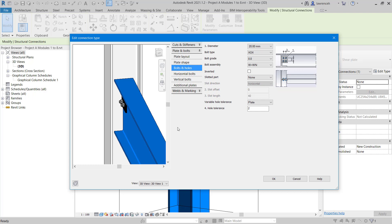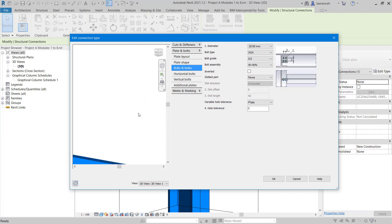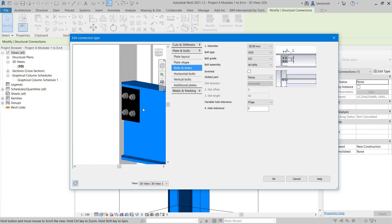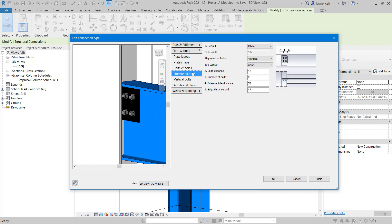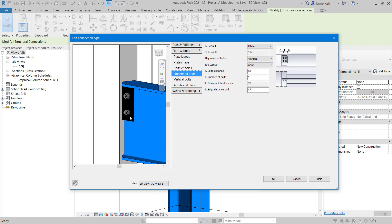Now we can select our horizontal bolts. Let's get the view into a better display and select horizontal bolts. In this case, what we want to do is set an edge distance of 60. And we only want one row of bolts. So we can now see what's happening there.